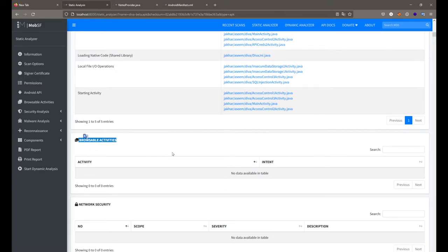After that we get the browsable activity — any component that can render web pages inside the same application. For example, in Gmail: if you click on a link in a received email, it opens inside Gmail rather than redirecting you to the browser. The web page is rendered inside the Gmail application because Gmail supports browsable activity, meaning web pages can be rendered inside your application instead of opening an external browser.